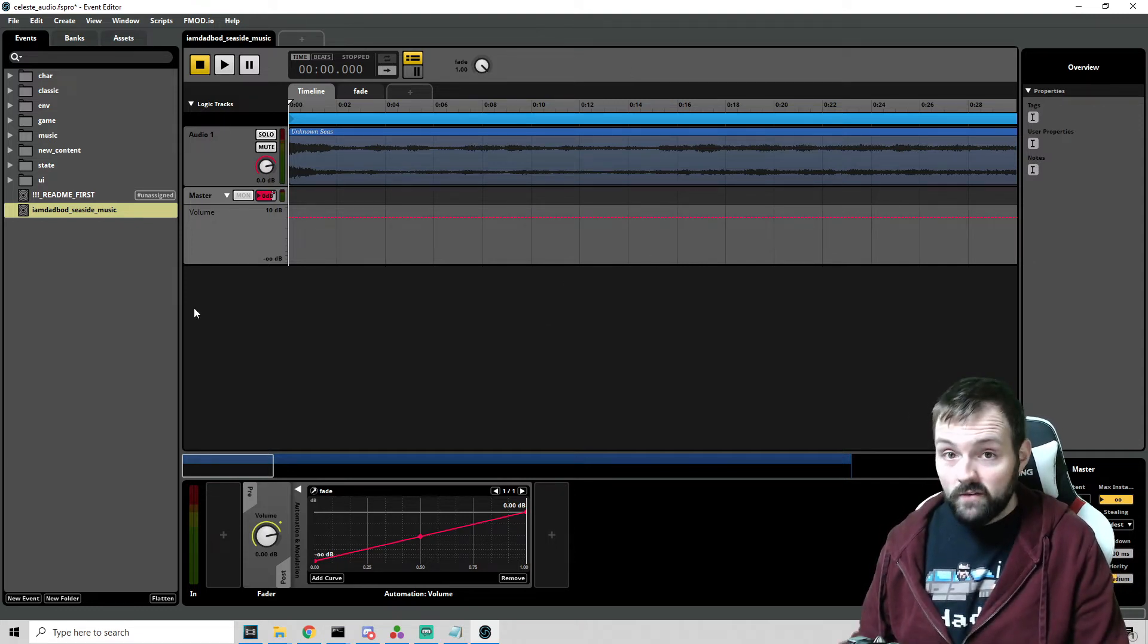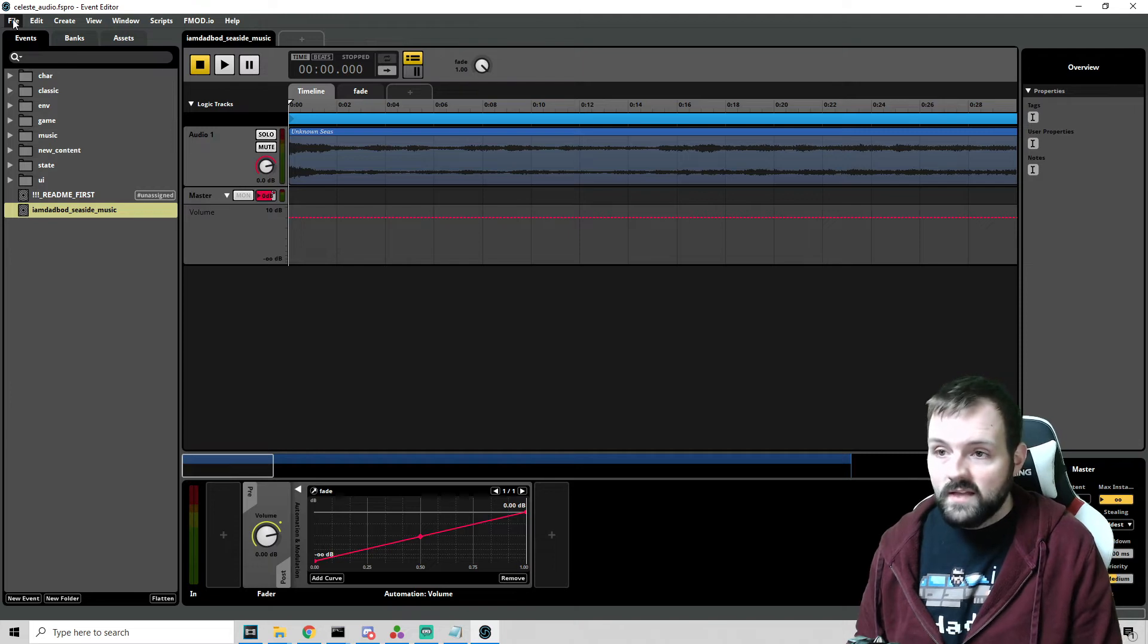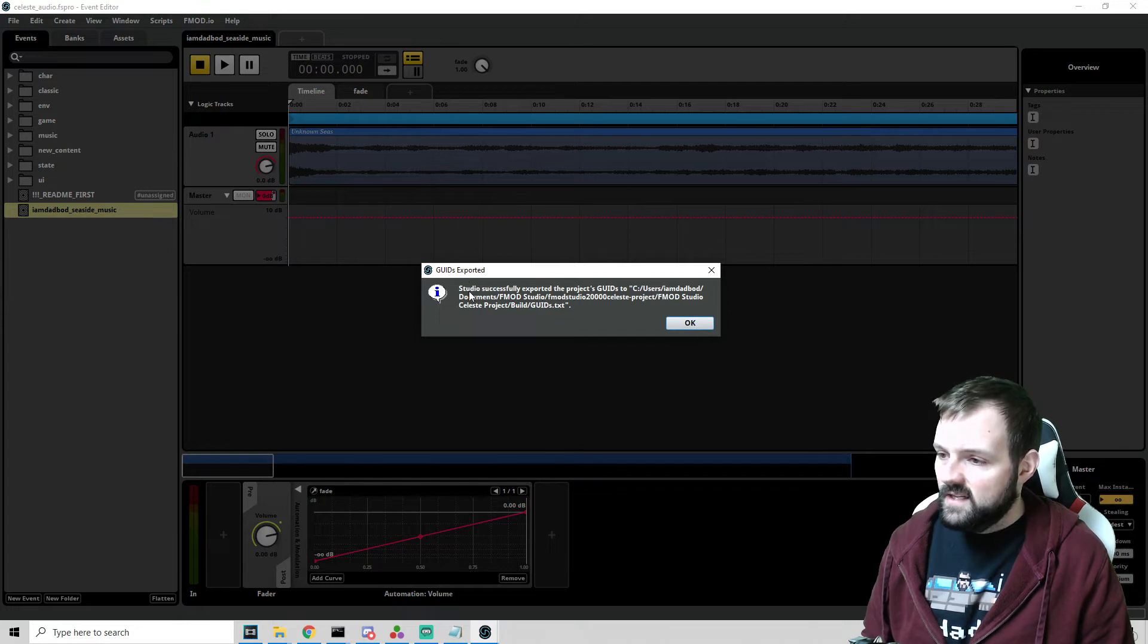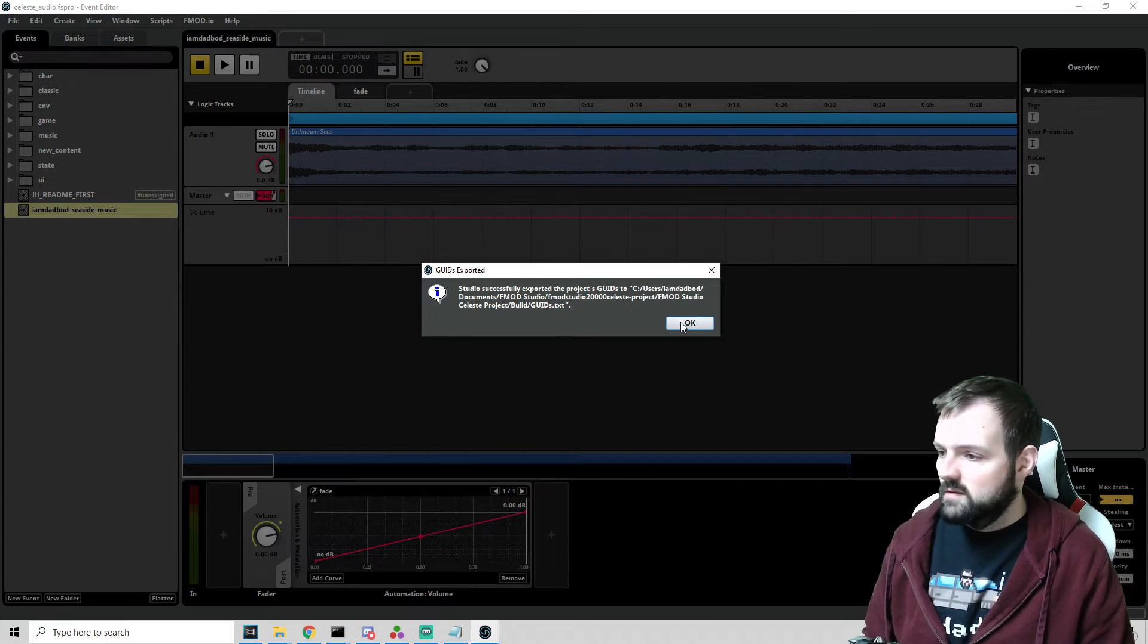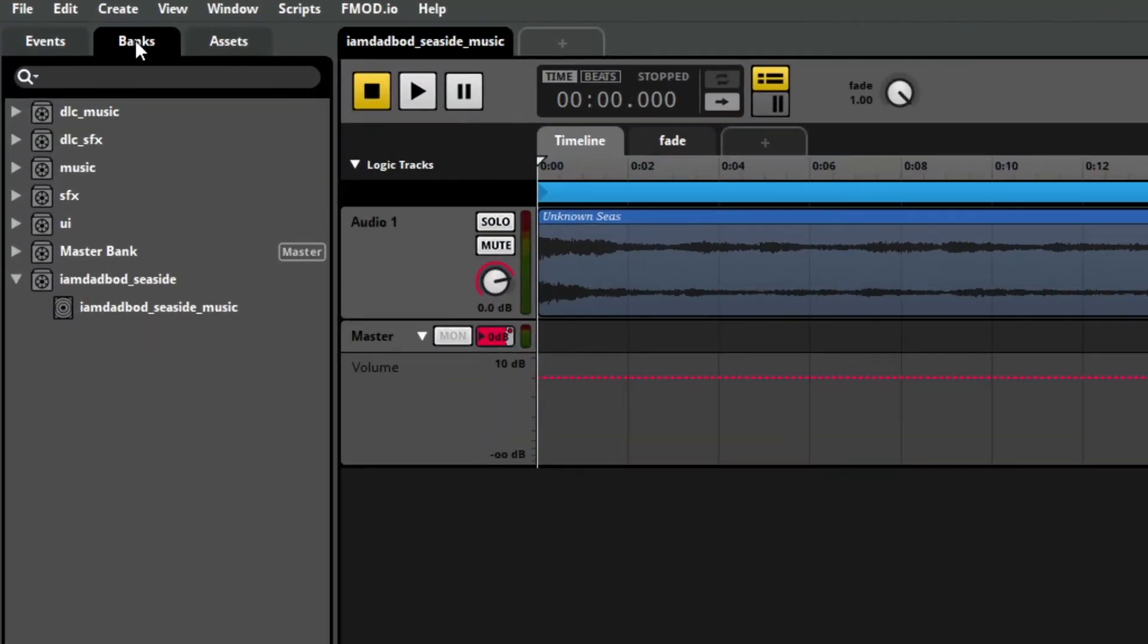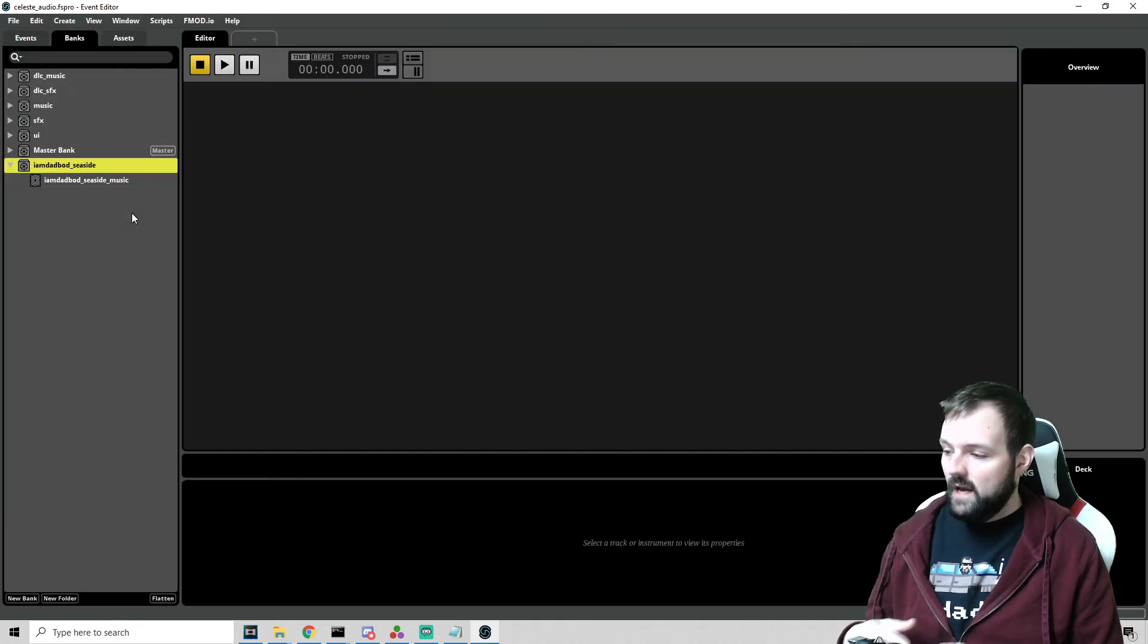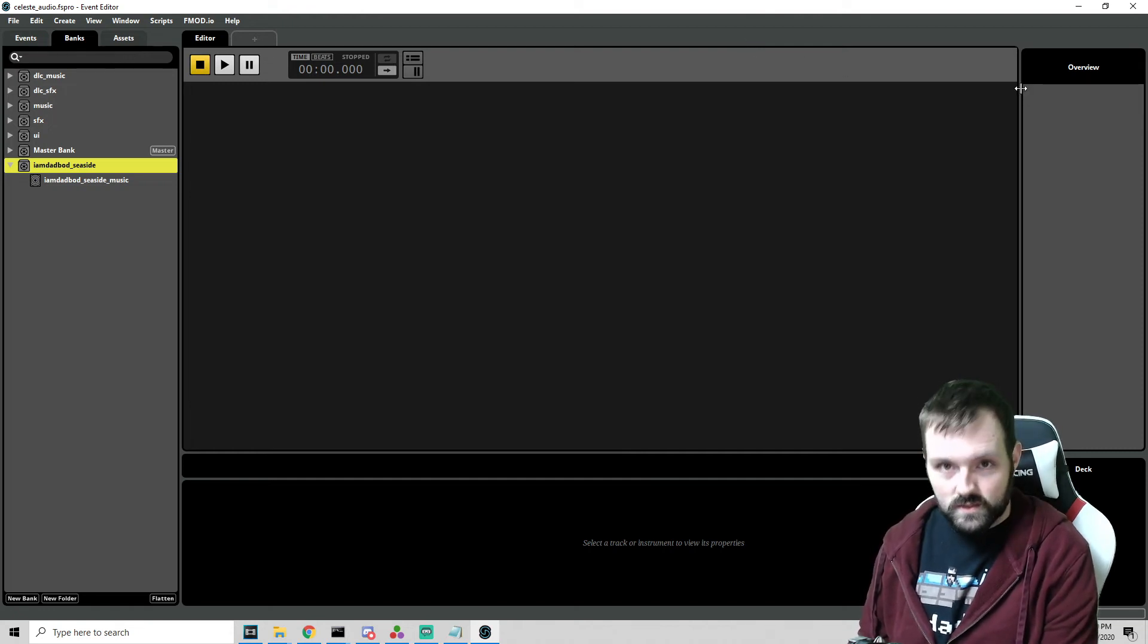So once we have all of our parameters set, everything is ready to go. We are going to be in our project. We're going to save it. And now we can start to export. So we can go into file and down here, we see export GUIDS. We're going to export GUIDS. And it says studio successfully exported the project's GUIDS to the folder that we have, the Celeste project, which is my documents, FMOD studio and the Celeste project. Awesome. I love it. But there's one last thing we have to do. We're going to swing into banks. We're going to select our bank here, right click, and we're going to go to build. So this is building. It takes a little bit of time, but once it's done, now we have our bank and our GUID, and we are ready to get this into the game. This is exciting. Let's go.